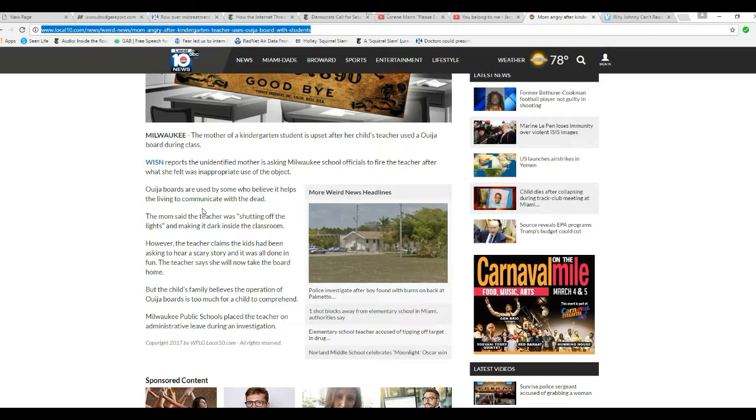Ouija boards are used by some who believe it helps the living to communicate with the dead. Well, no.